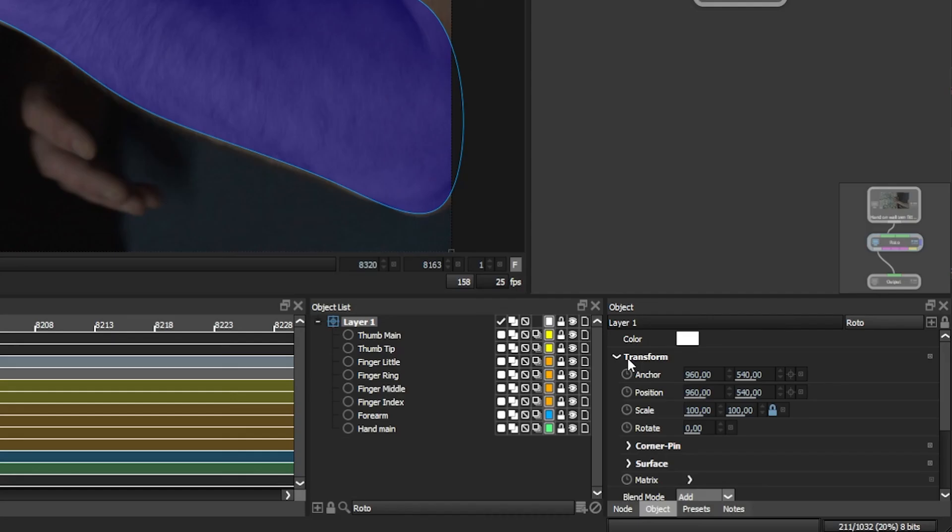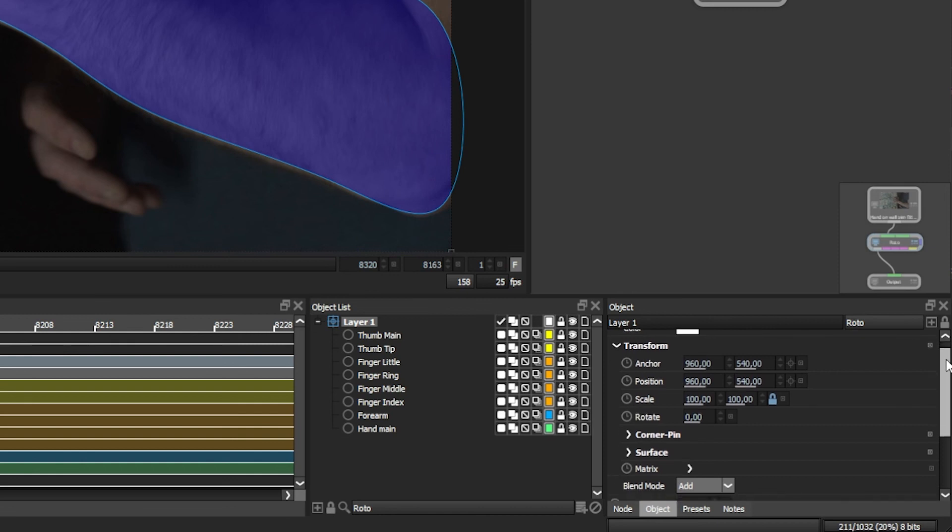Let's open up the transform. We can see these parameters here. Plus the corner pin and surface, which we'll be discussing in due course. And also this thing here, matrix.